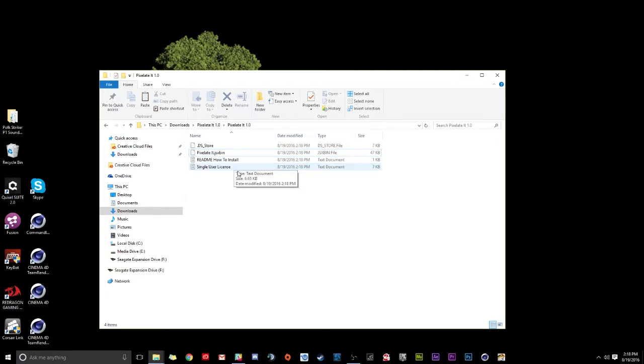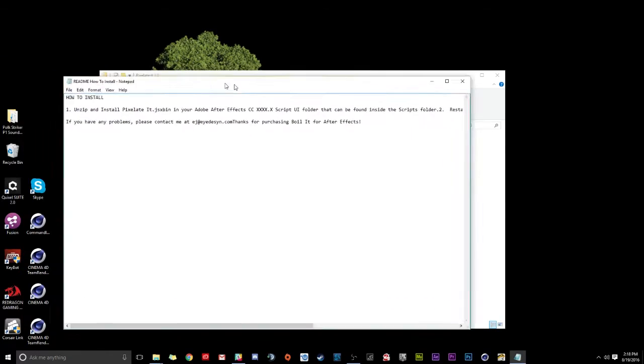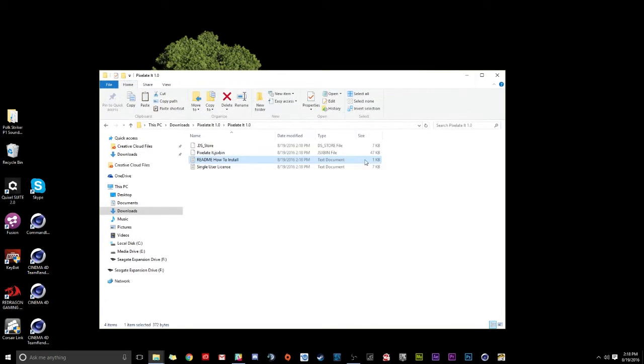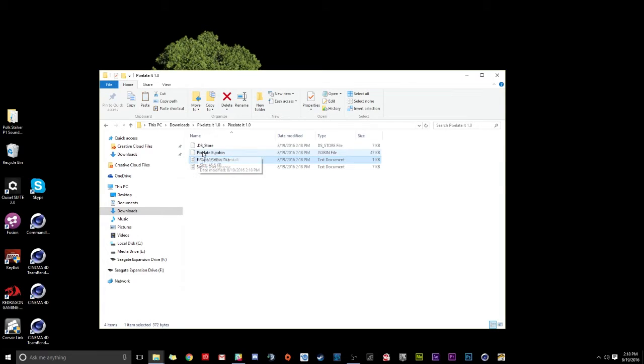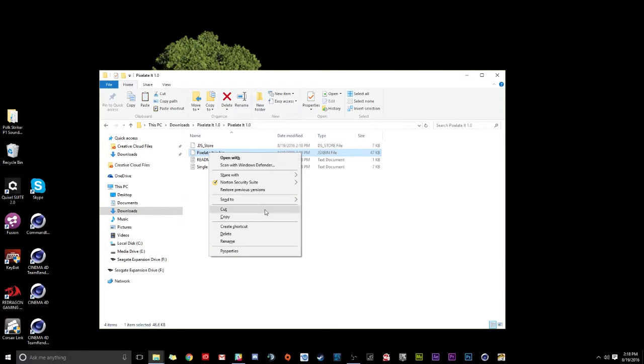And inside here we have a few items. Here's the readme on how to install it. You can read through here and it'll go through the process on it. But you won't have to do this because I'm showing you here in this video. So that won't be a problem. And basically all we have to do is click on this file, pixelateit.jsxbin. We're going to right click that and we're going to do copy.